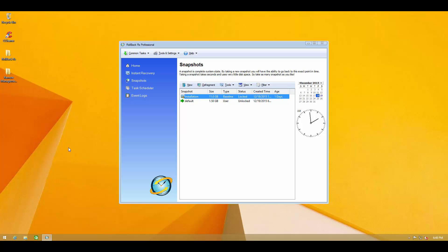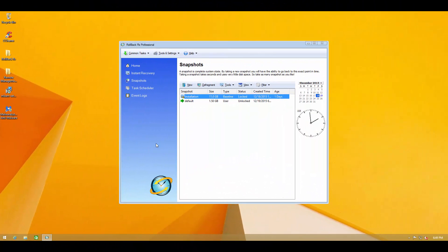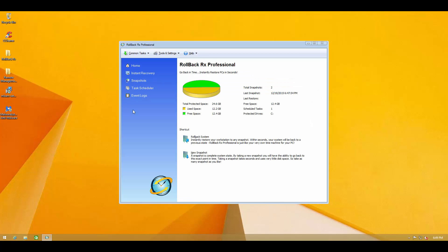So now let's install some other software. I just finished installing Malwarebytes on the system. So now let's go back to the installation snapshot and see how that looks like.